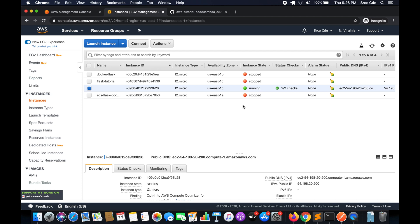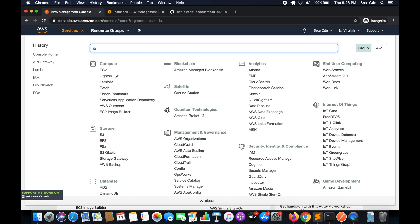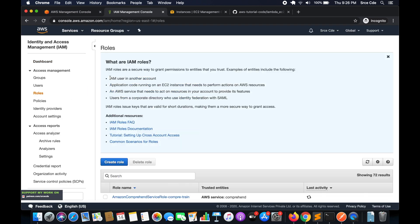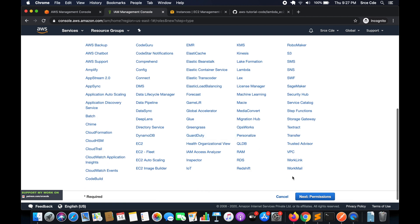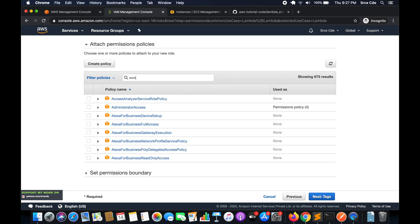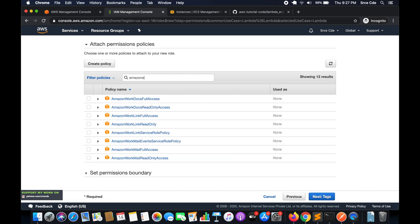Before we create the Lambda function, we need to create an IAM role with the required permissions. Navigate to the AWS Management Console, then go to the IAM management console. Click on Roles from the left panel and click Create Role. Choose Lambda as the service since we're creating this role for a Lambda function. Click Next, and here we'll assign two permissions: AWSLambdaBasicExecutionRole and AmazonEC2ReadOnly.